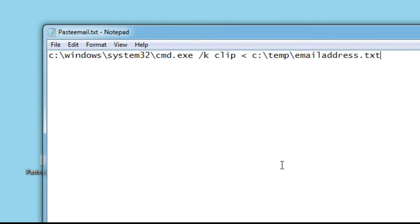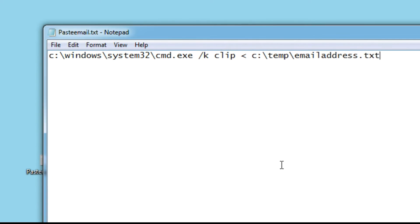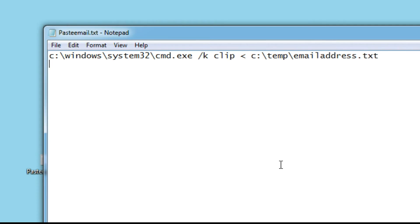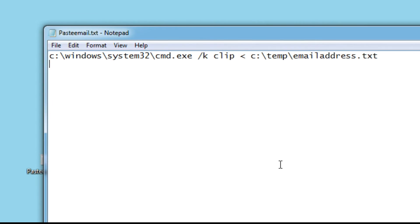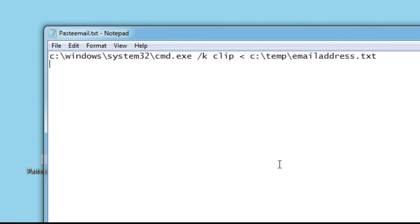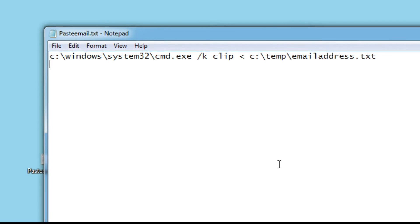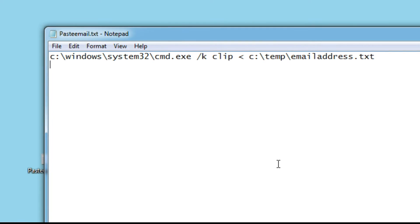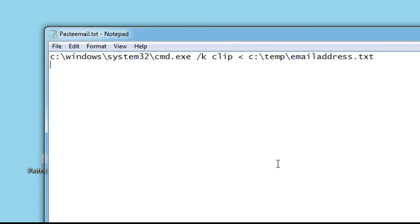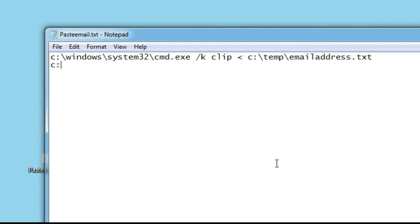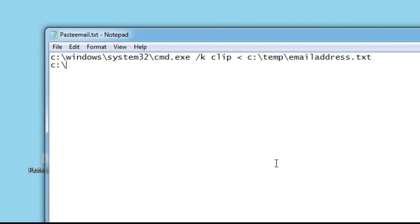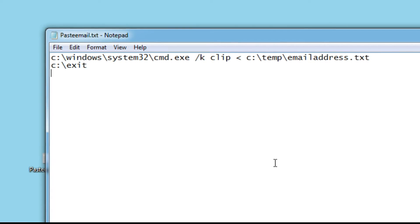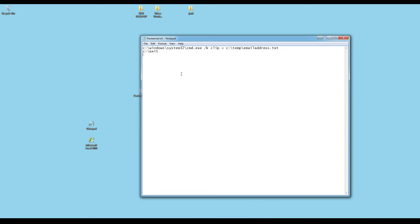So, we're going to type c colon backslash temp folder backslash, and I called it email address dot txt. I'm going to press enter to go to the next line, and I'm just going to type exit. Now that I've typed exit, this script is finished. I will explain this script a little later, but we'll get the task completed first.